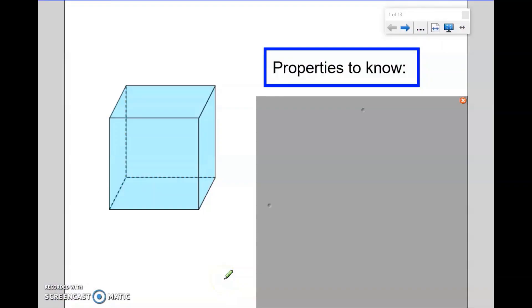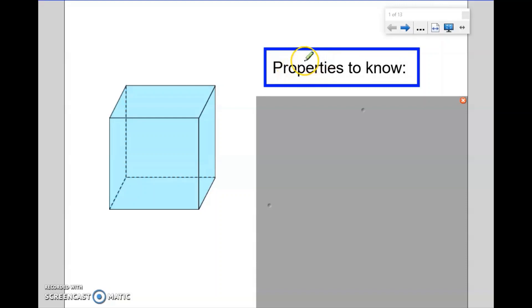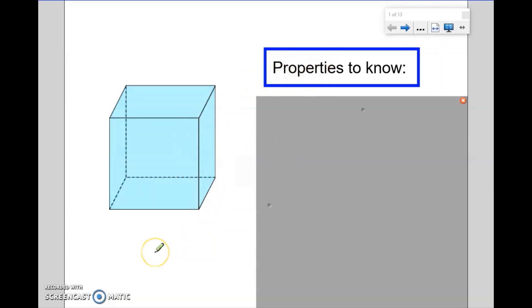Hi there. In this video, we're going to have a look at some 3D shapes, some three-dimensional shapes, and also talk about certain properties that we should know about these 3D shapes.